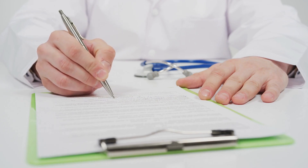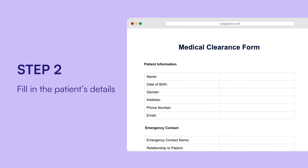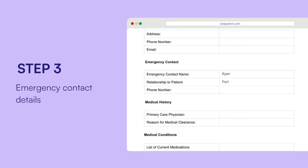Here is how to use our medical clearance form, which can be applied in different circumstances. Download the latest medical clearance form template from our CarePatron website. Fill in the patient's details including name, date of birth, gender, address, contact number, and email. Also provide emergency contact details — the contact's name, relationship to the patient, and contact number.